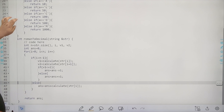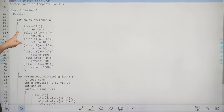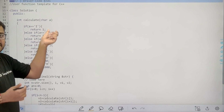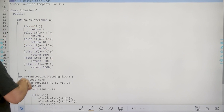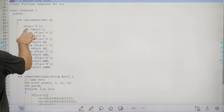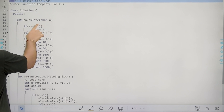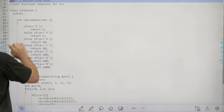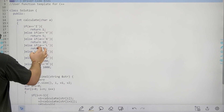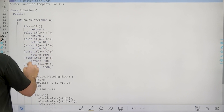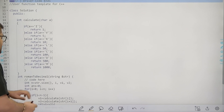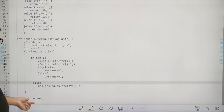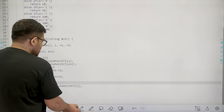The calculate function simply returns the respective decimal value of the Roman character passed in. If the character is I, return 1; V, return 5; X, return 10; L, return 50; C, return 100; D, return 500; and M, return 1000. Finally, we return the answer.